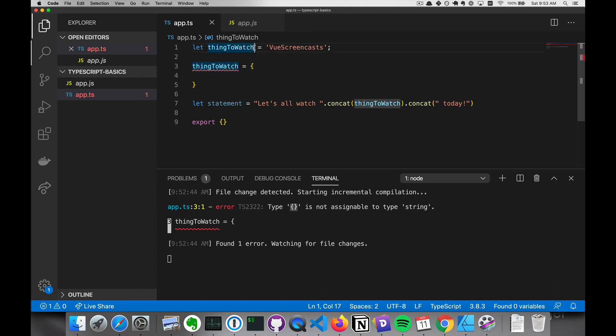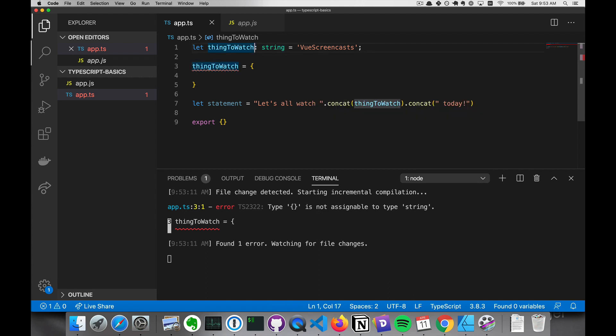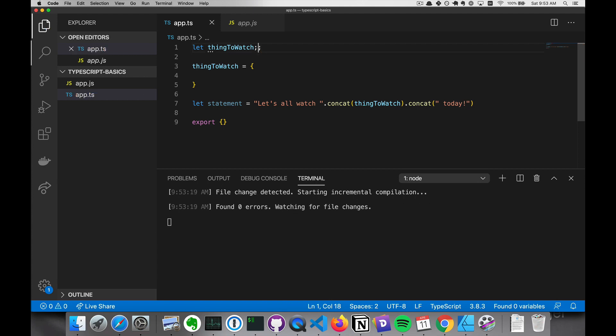TypeScript has implicit types, so assigning this as the default value is the same as doing this. And so if we, for example, just let thing to watch be that and then assigned an object, it would be fine.